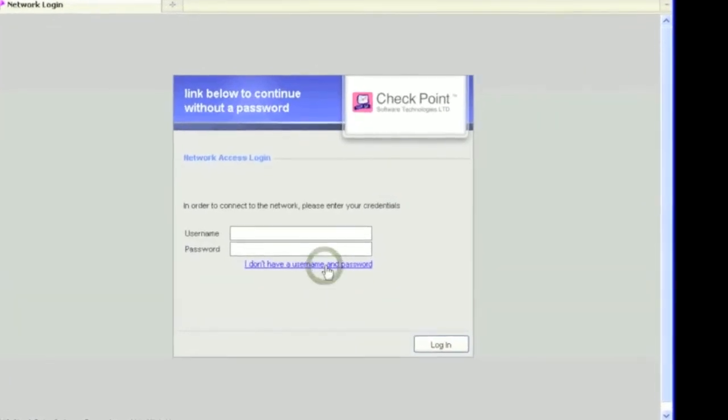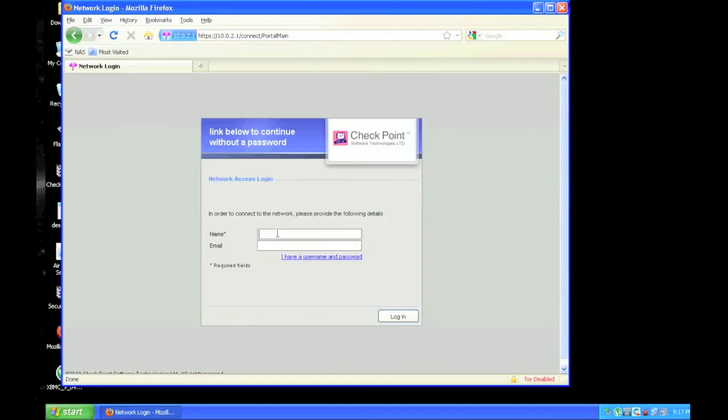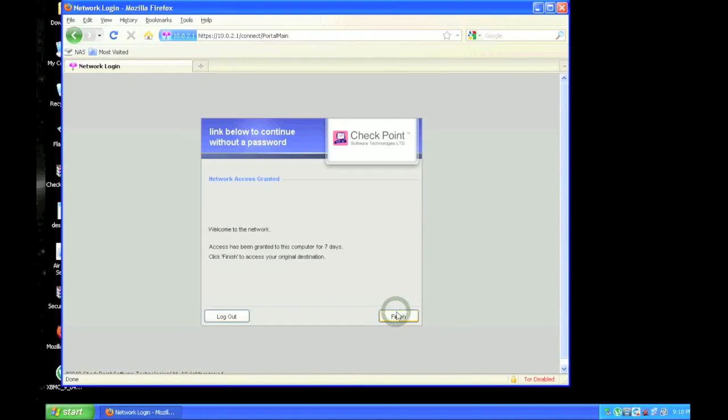Since we allow guest access, this user can log in by just providing a name and, optionally, an email address. After acknowledging the terms of service, they can continue on as normal.